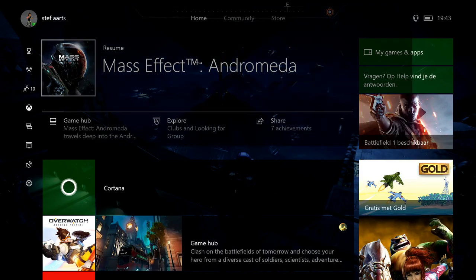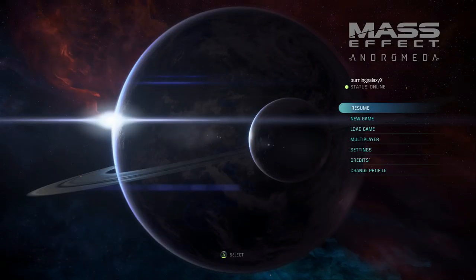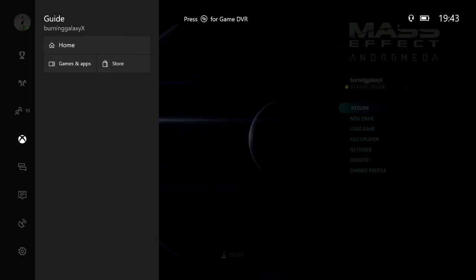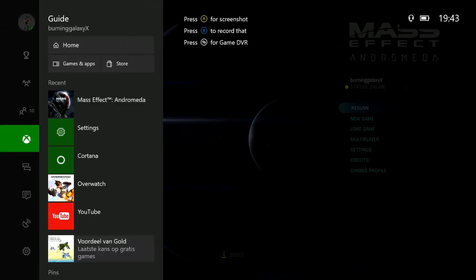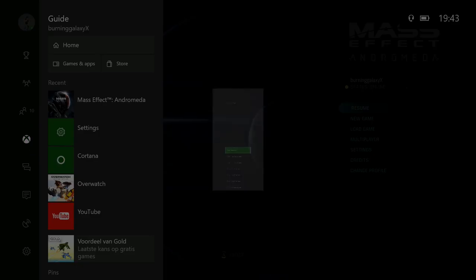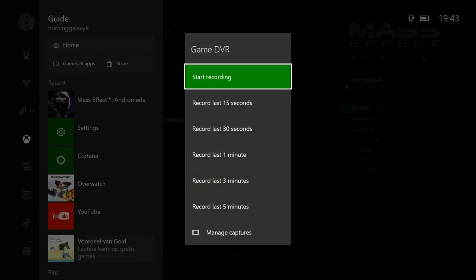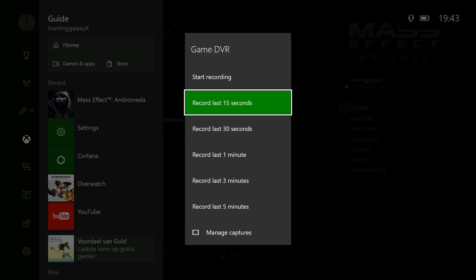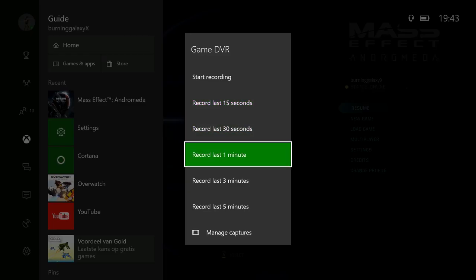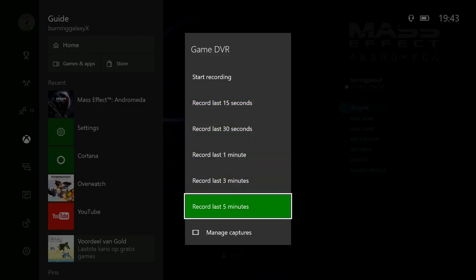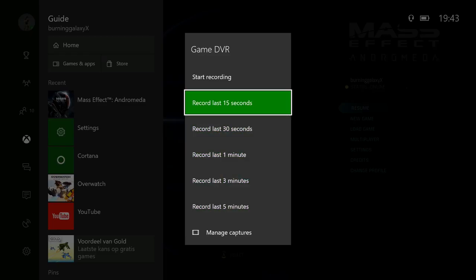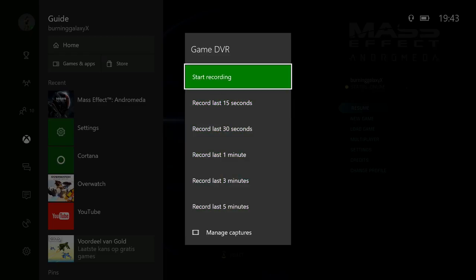The Play screen lets you make screenshots and record. Press for Game DVR. As you can see, this gives you a lot more options than it used to: last 15 seconds, 30 seconds, one minute, three minutes, five minutes, as well as stop recording, which is a very nice feature. So you can start recording what you're going to do, not what you have done.